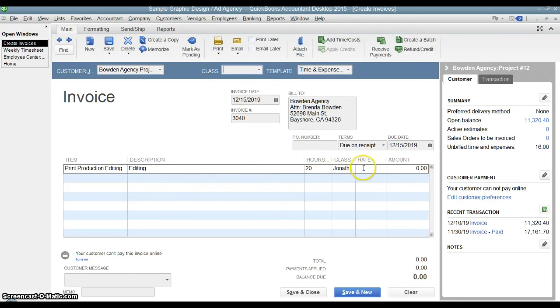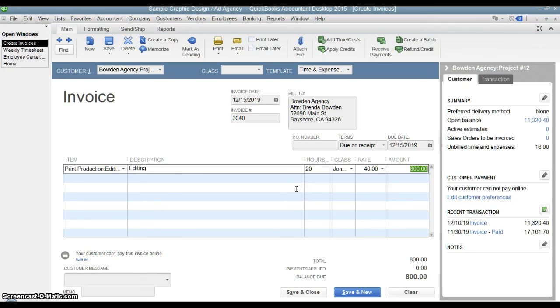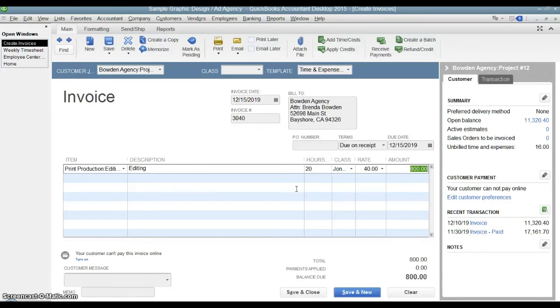And there you go. Put 20 hours of his time. Must not have a default rate. So we're going to go ahead and put in a rate of $40 an hour. That's how we bill our customer. And there you go. It just pulled that time from his timesheet right onto this customer's invoice. You don't have to use that if you don't want to, but that feature's there. So that's how you use the timesheets in QuickBooks.